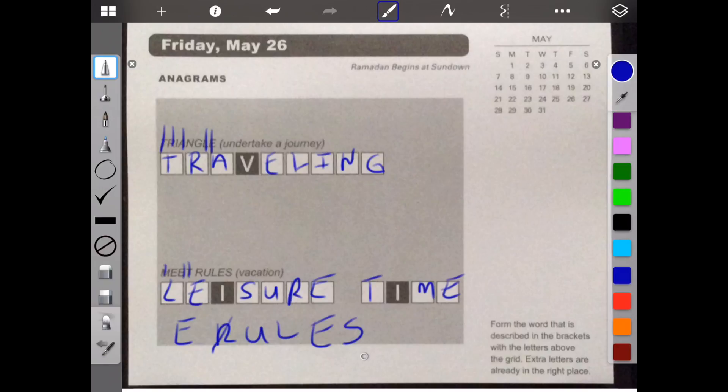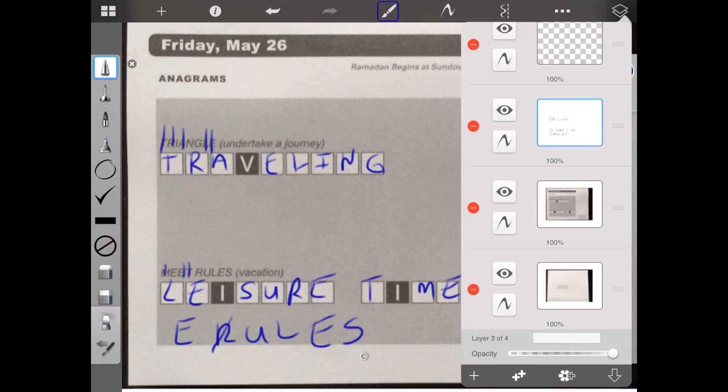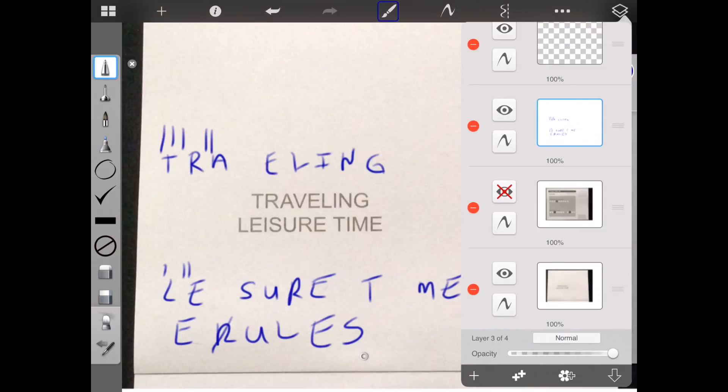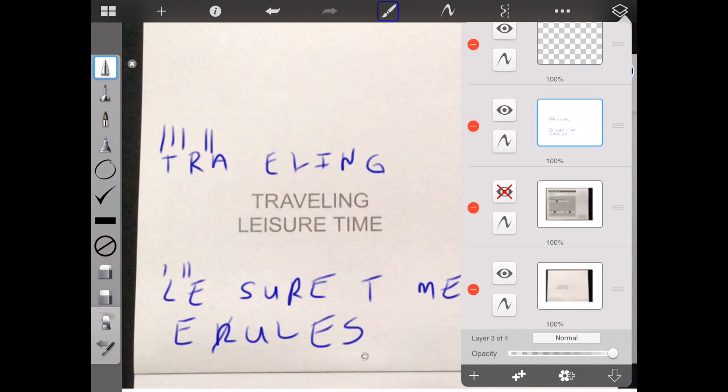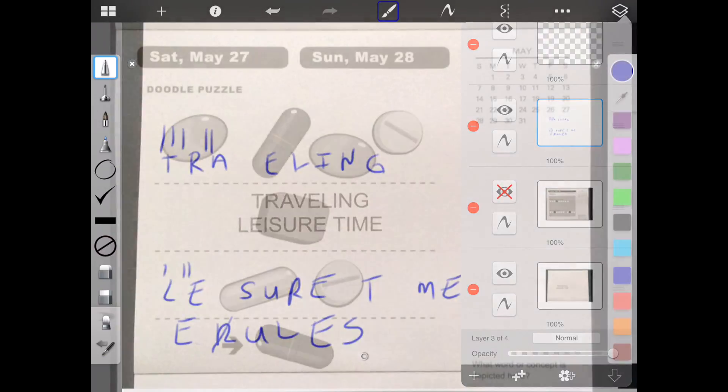So leisure time and traveling. Let's see what they say. Ah, traveling leisure time. Did I spell that right? L-E-I? Yes, because they gave me the I. Alrighty then. See you next time.